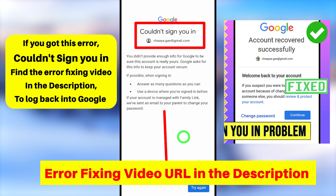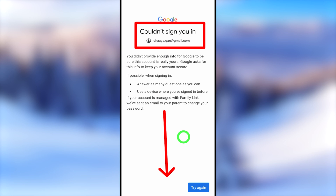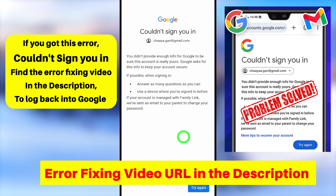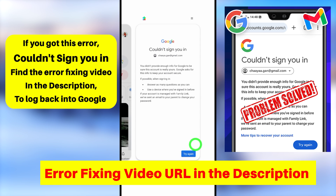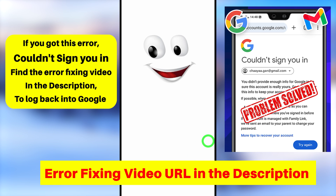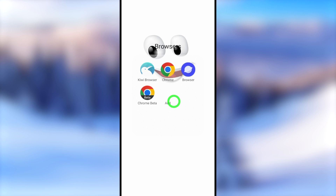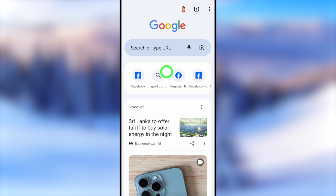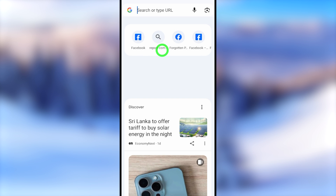If you couldn't answer any of their questions, you will get a 'Couldn't sign you in' error window. If you get this error, watch the error-fixing video in the description — after watching that video you can easily fix this error. I will also show you a simple trick to fix this error. Earlier we used the Google application; now let's move to our second method.